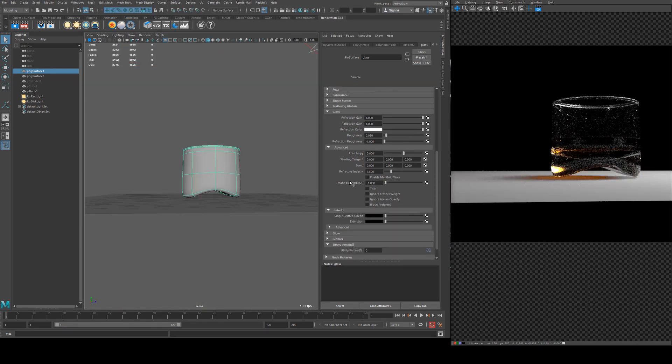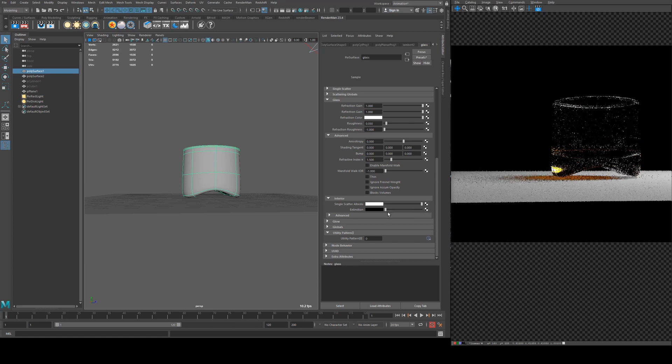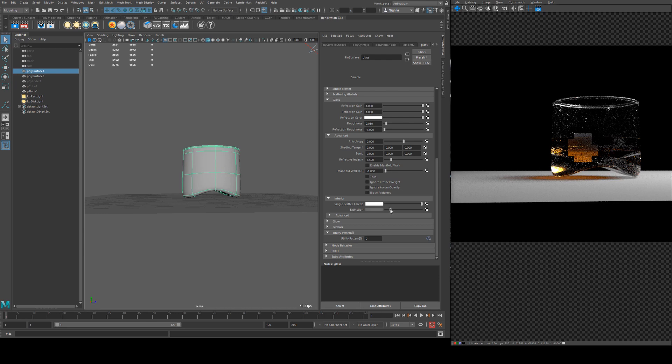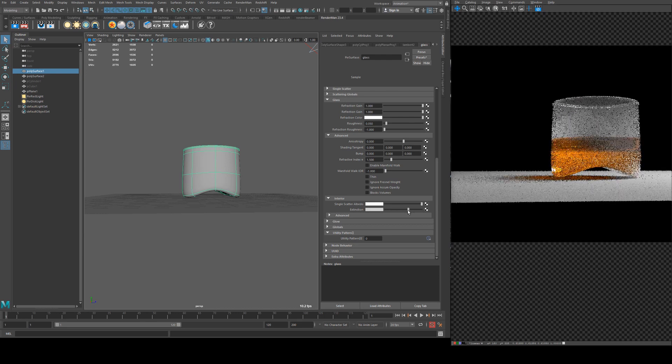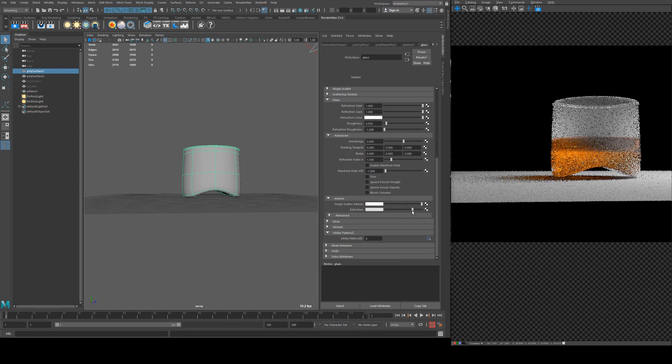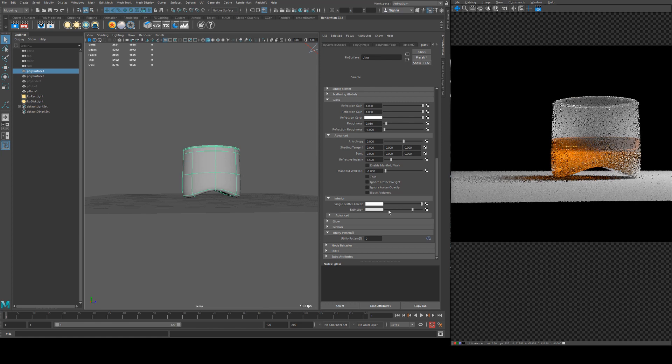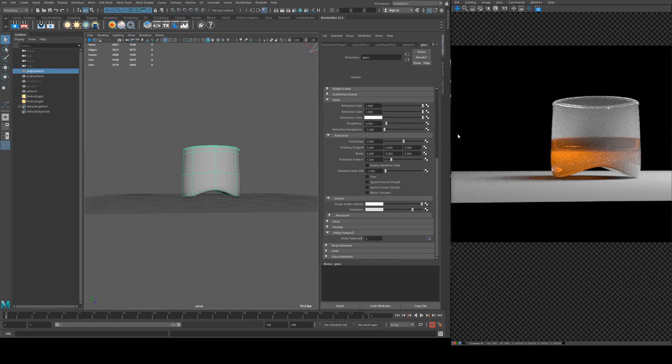The last couple of things that we can look at are the interior. This is sort of more for subsurface scattering but I can show you what it does. If we increase the single scatter albedo to a value of one and then increase the extinction, you see that sort of clouds the glass. So if you're looking for a frosted effect this is a way to do it. It is going to be a little bit more render intensive than just using roughness, but because you are able to use your roughness separately on the outside of it this may give you a slightly more realistic result.